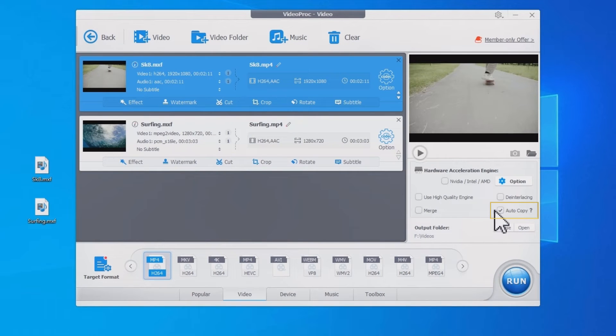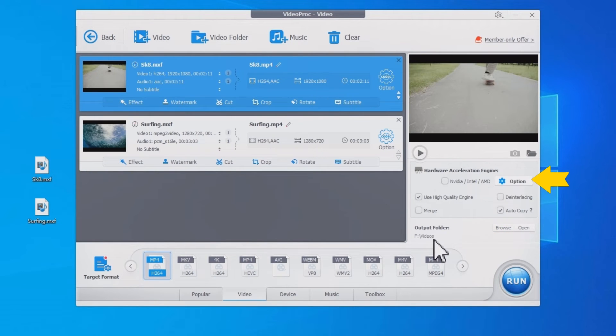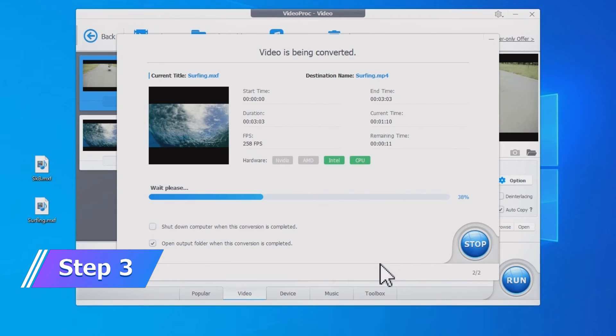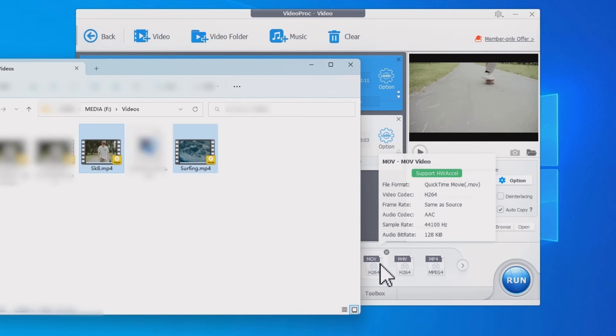Tick auto copy, use high quality engine, and select an output folder. You can also enable hardware acceleration to boost the processing speed. Now click run to start converting MXF to MP4.